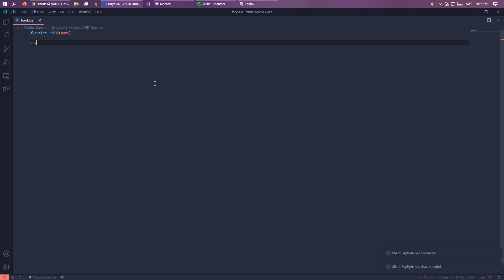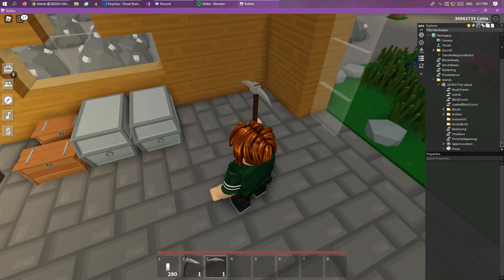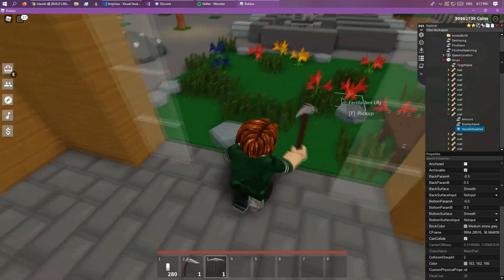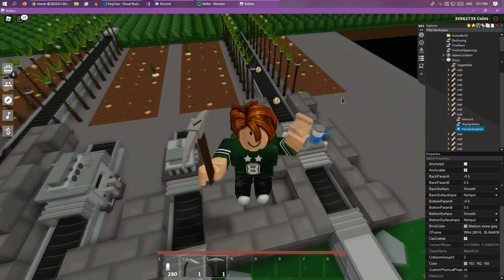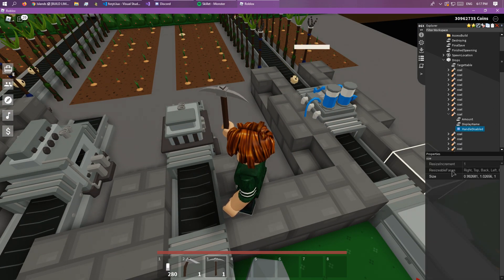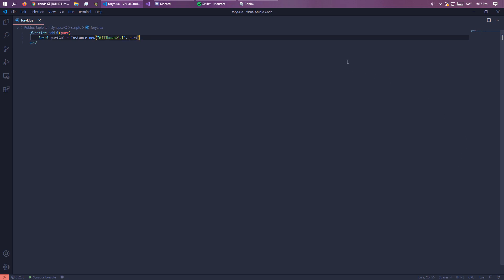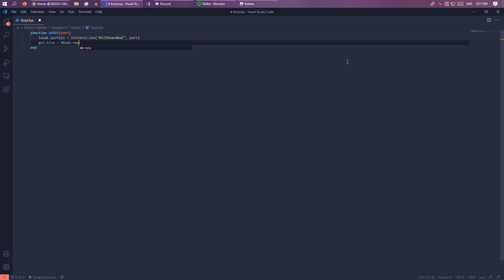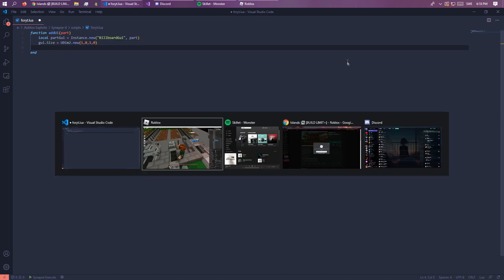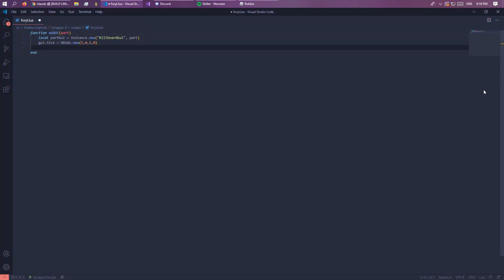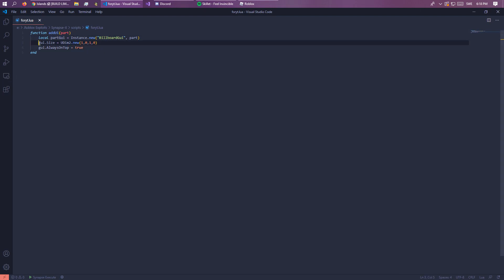Let's create a basic UI. So let's do: local GUI equals Instance.new, actually let's call it 'partGUI' because we will need two of these. The part will probably be this, since it's the actual part or model that you see — it's like one stud by one stud. Then set GUI.Size equal to the new UDim2, which is basically the exact size of the parent, and then GUI.AlwaysOnTop equals true.